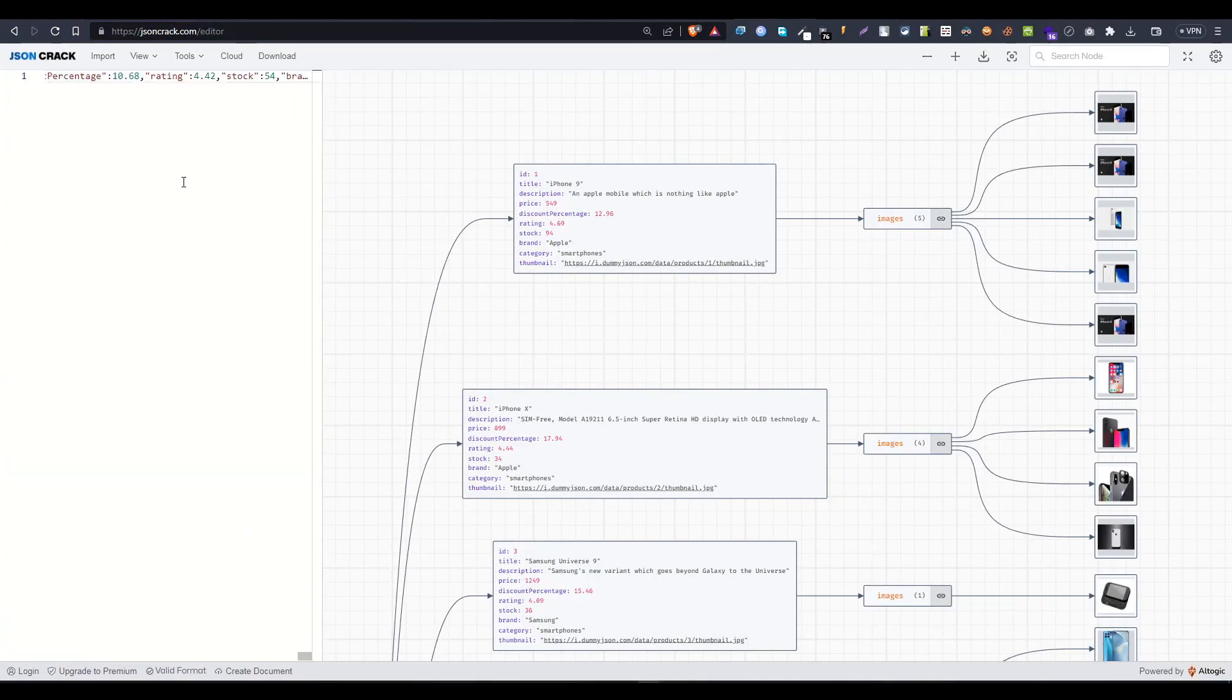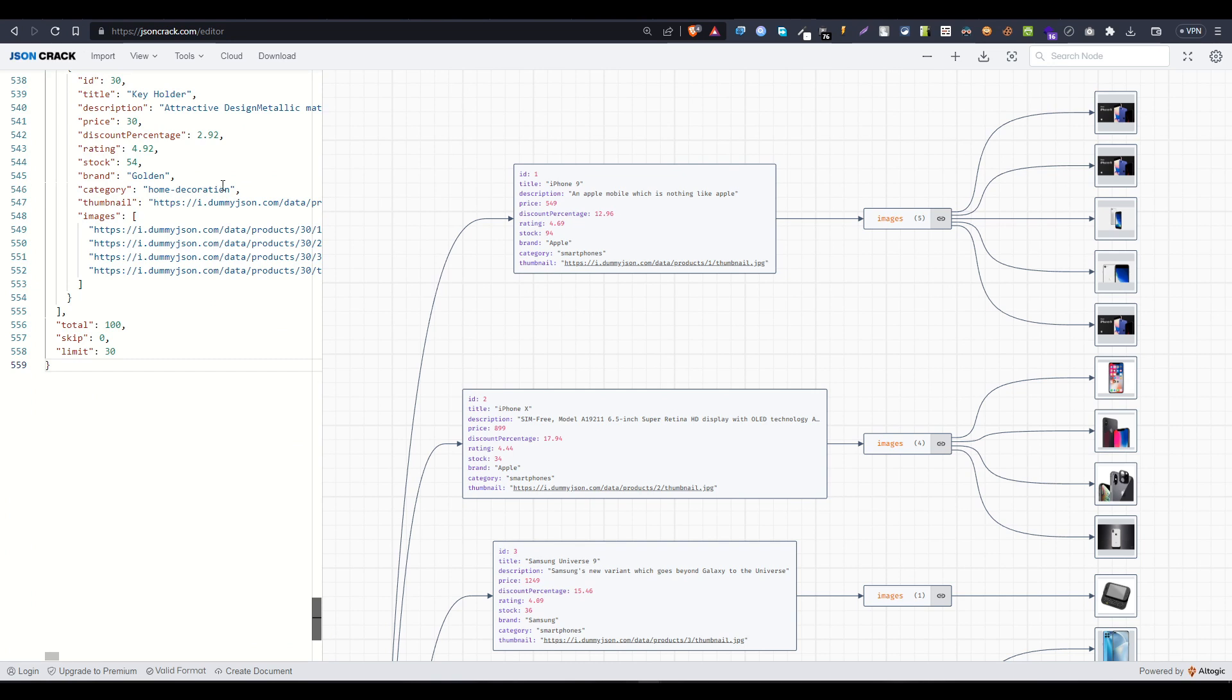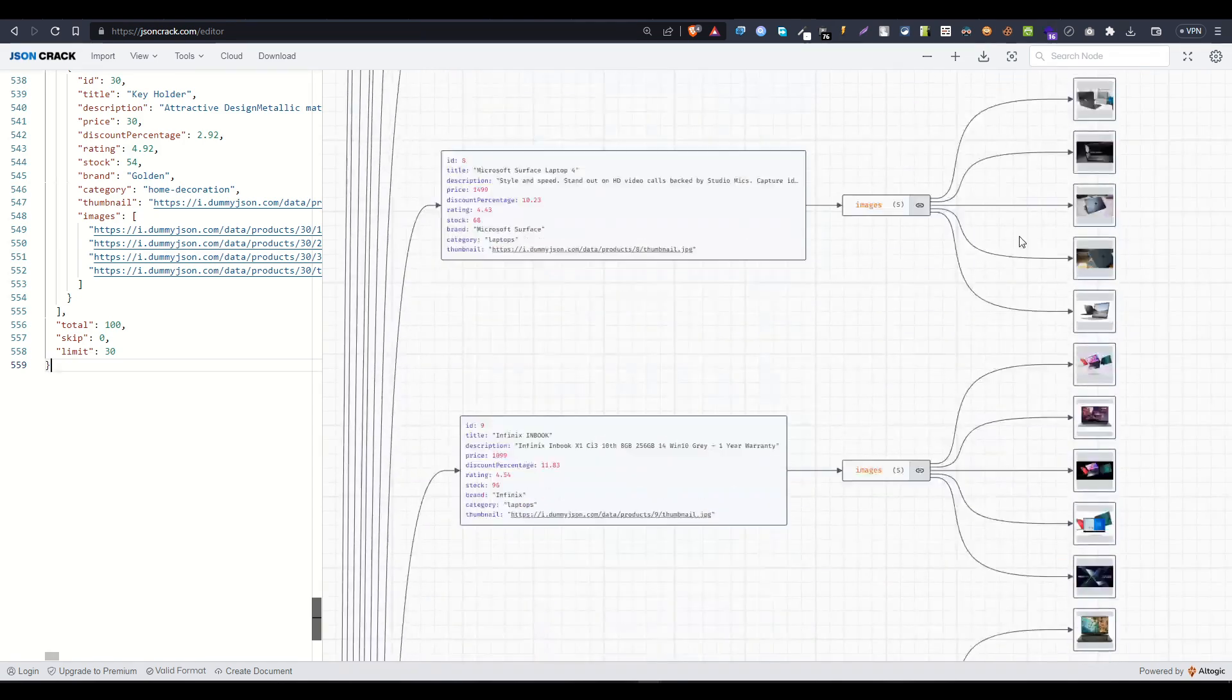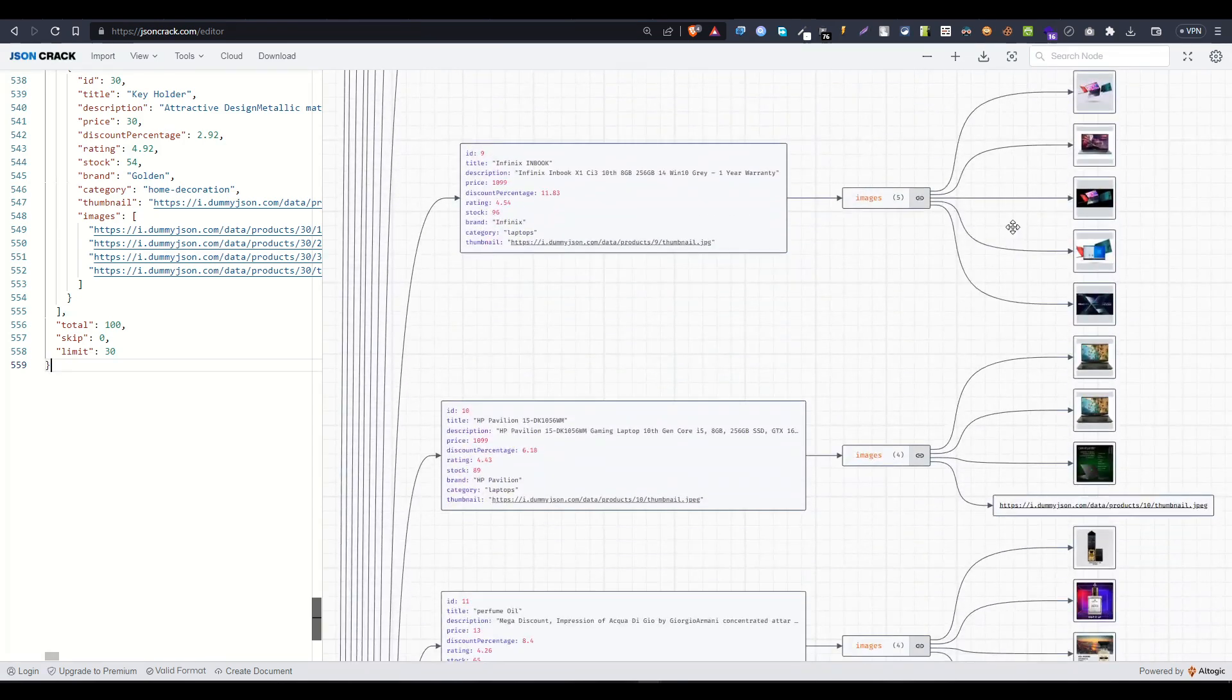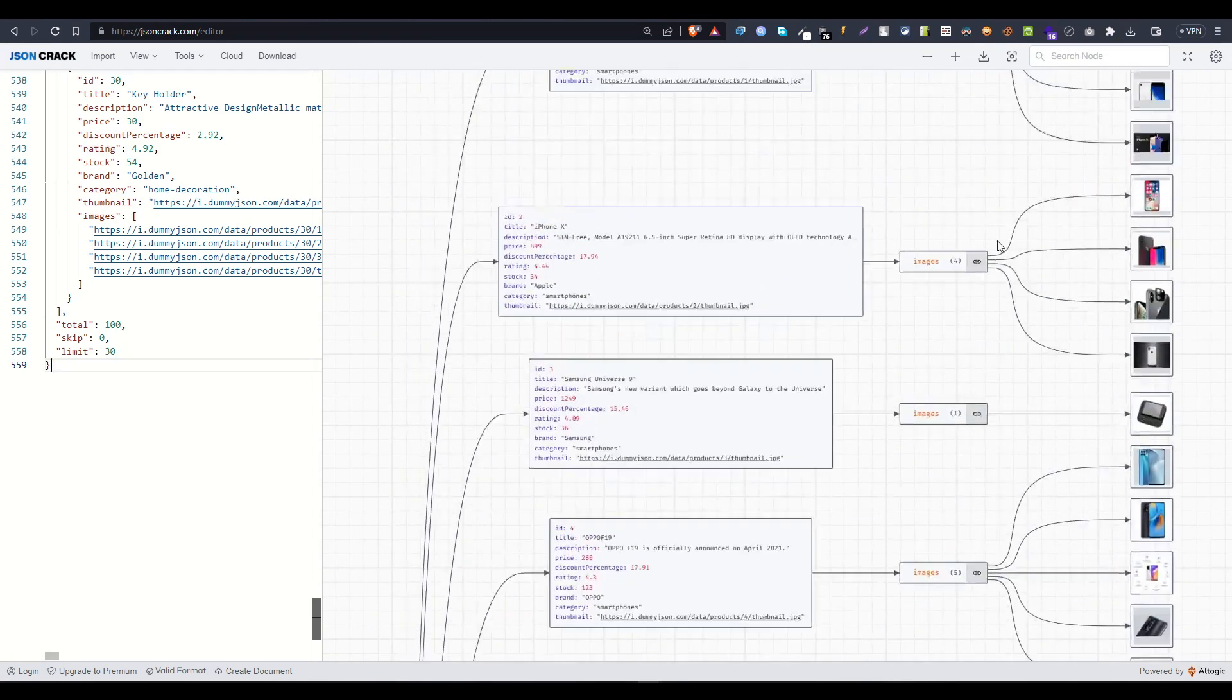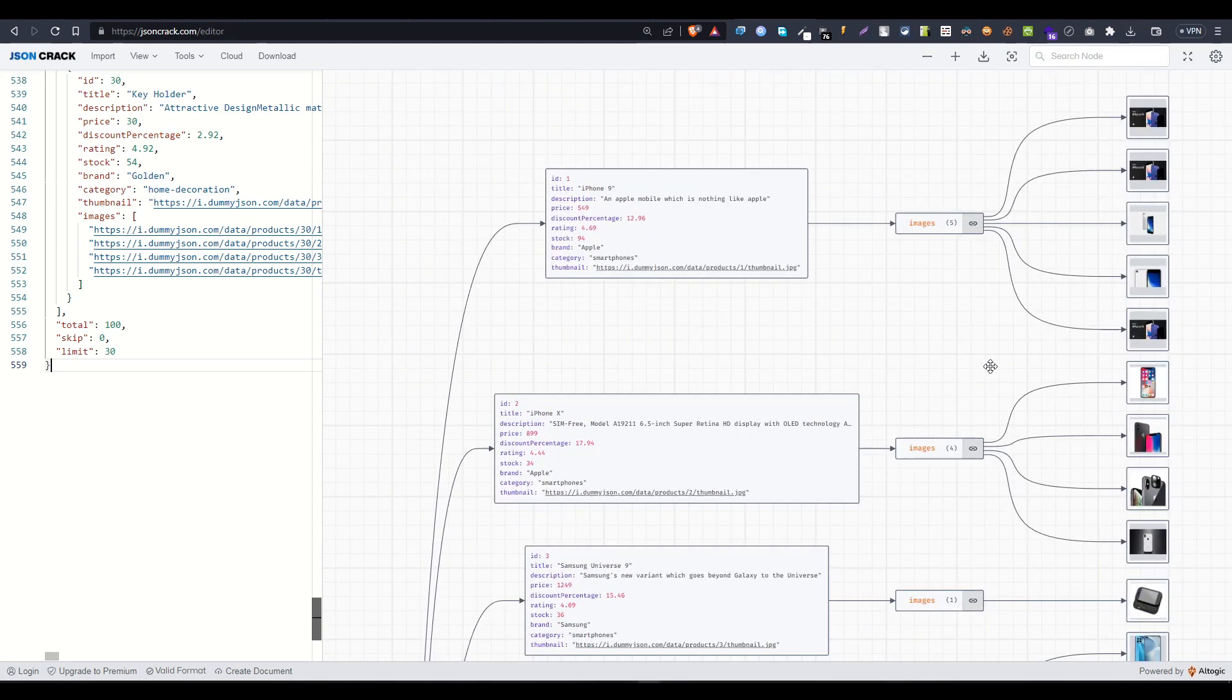And come to JSON Crack, paste this here. It will automatically make a graph out of the whole JSON data. You can see, and it is much more readable and easy to work with as a developer.